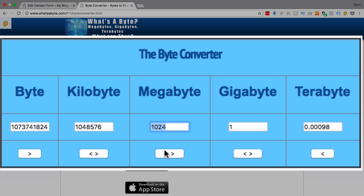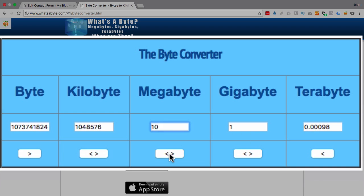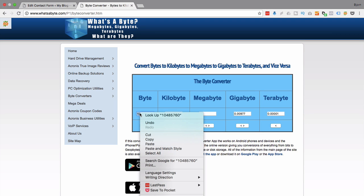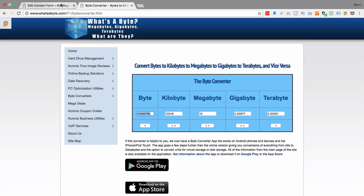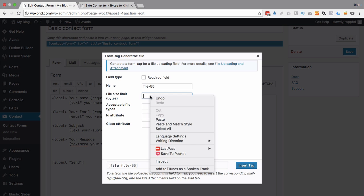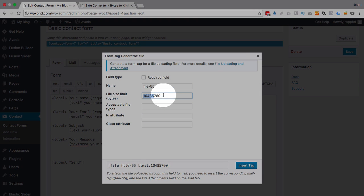So maybe 10 megabytes seems like a pretty legitimate amount. And that is this many bytes. So we want to copy this number of bytes into this form field.